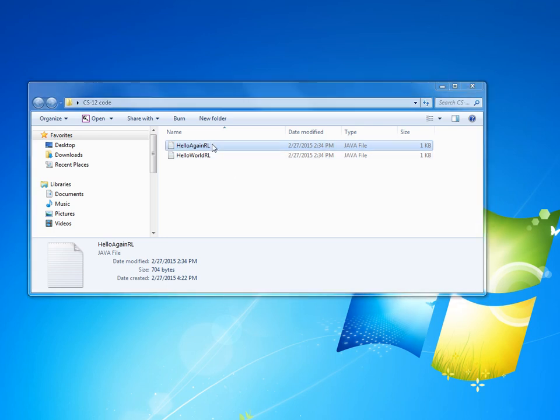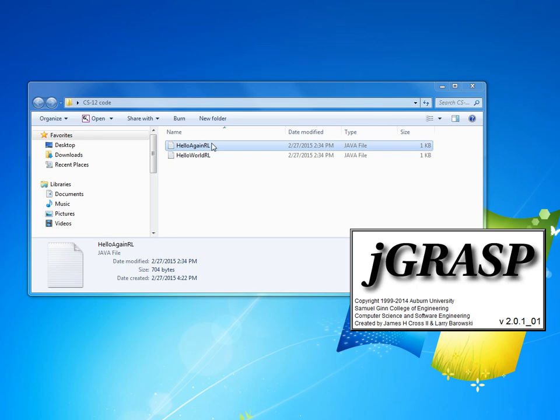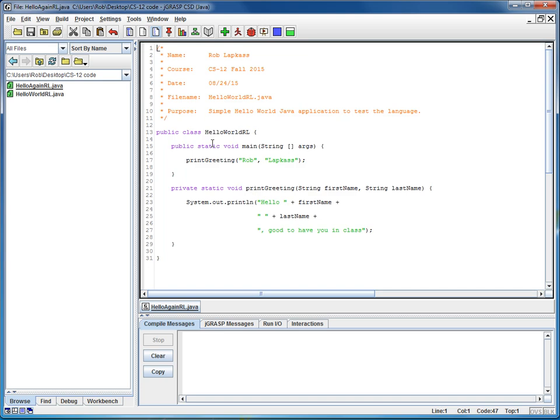So then in step two, I'll double-click on Hello Again, and it will bring up JGRASP, and notice that it's the same code as last week, just in a different file. We're going to have to change this.